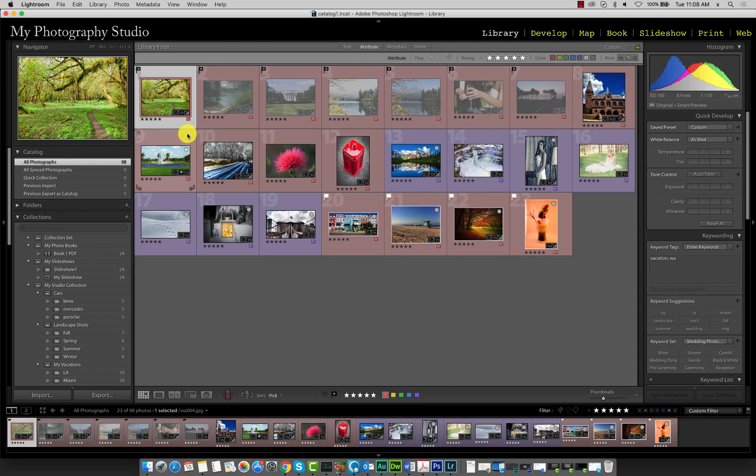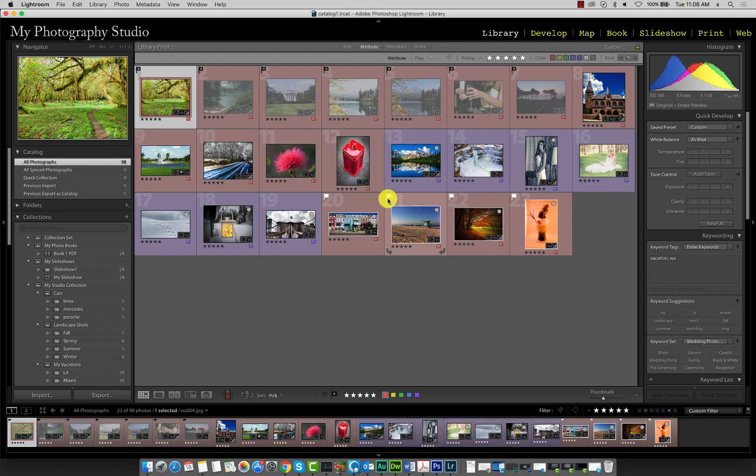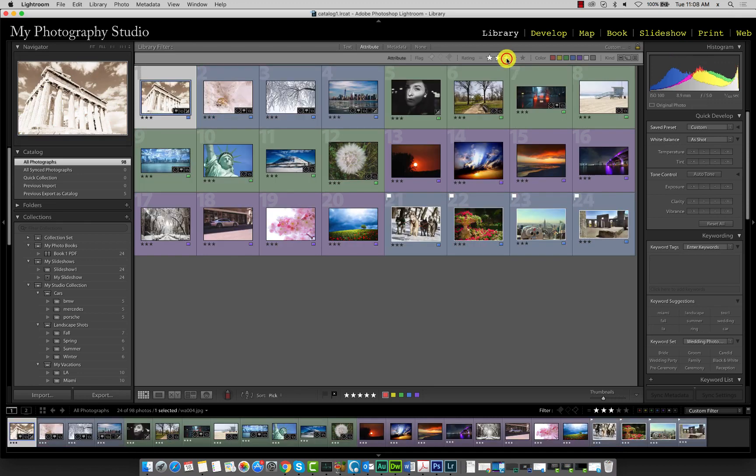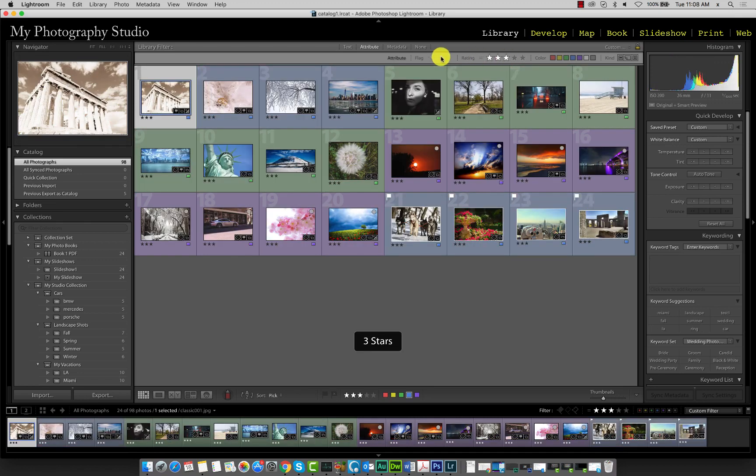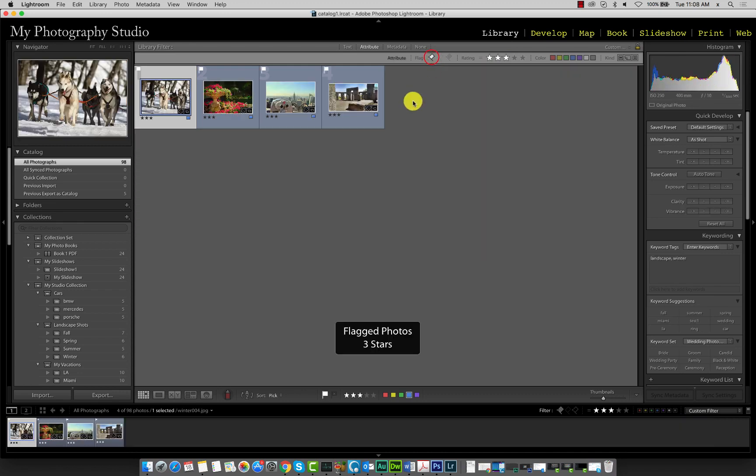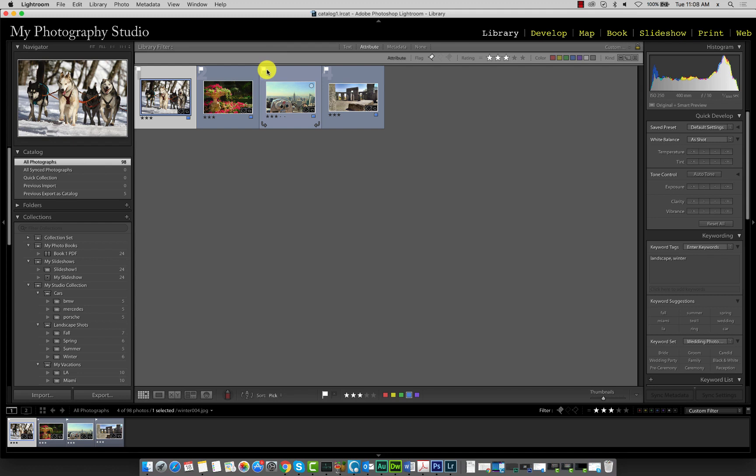We can take it a step further by filtering not only by star rating but also flag type. Say for example we want to see all the images with a three-star rating that also contain a pick flag. Click on three stars and then also click on pick flag over here. We have four images with a three-star rating and also a pick flag.